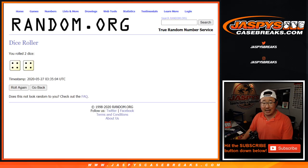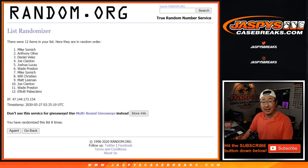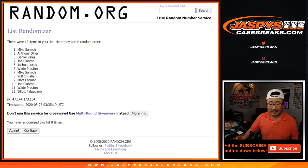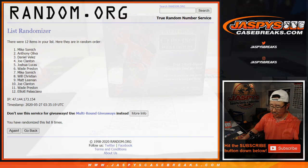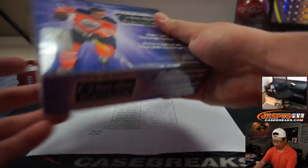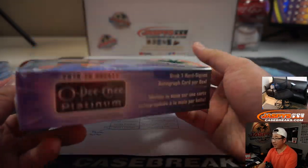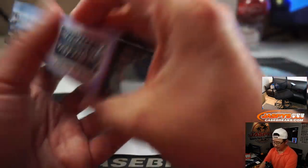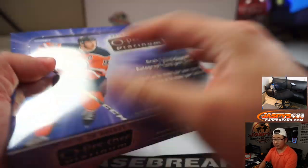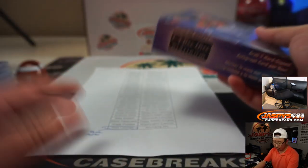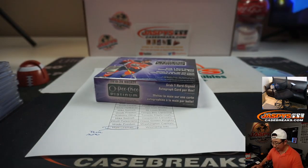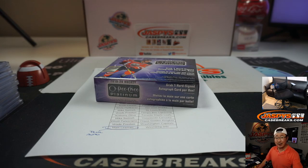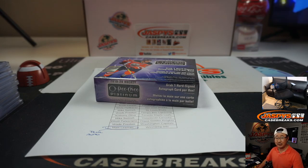It's going to be Mike Samich. There you go. Eight the hard way, hard eight, and Mr. Mike gets it. There you go. Sealed box going your way. So you can sell it if you want to. If you choose to rip it, get something cool, be sure to let us know. Congrats to Mike. Thanks, everyone. We'll see you next time. Jaspe's casebreaks.com.